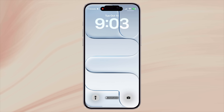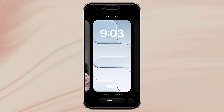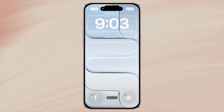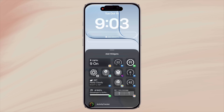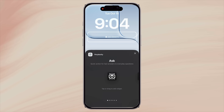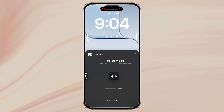You can even add a widget to your lock screen or home screen. Long press to customize and add a widget. Search for Perplexity and drag and drop the voice mode widget.